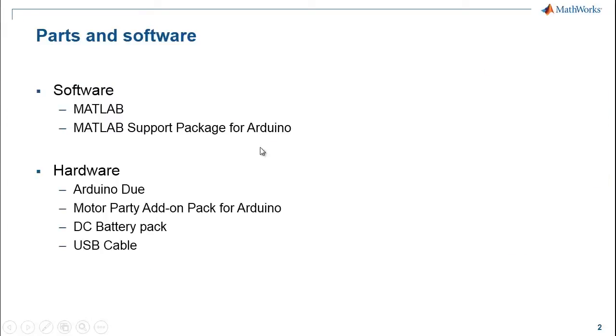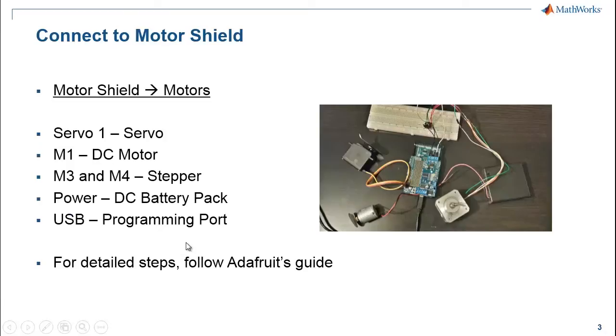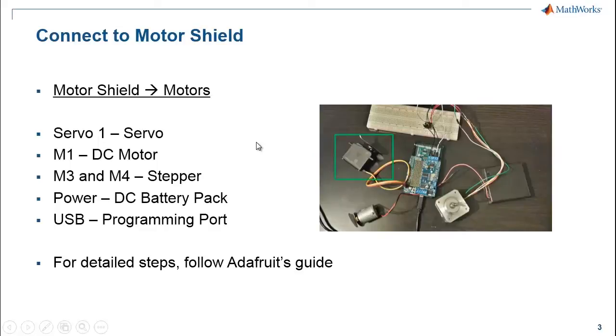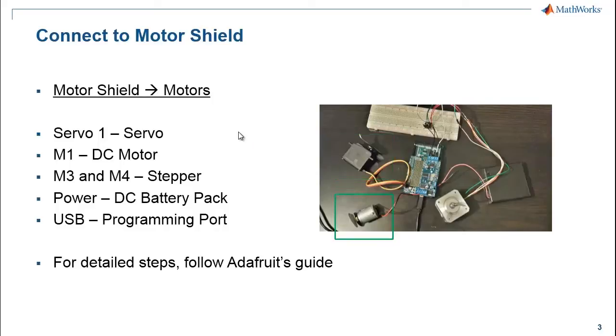For the hardware, I have Arduino Due, Motor Party Pack for Arduino, DC Battery Pack, and a USB Micro USB cable. To follow along with this demo and to make the connections that I have, connect the servo 1 pin on the motor shield to the servo motor, M1 pin to the DC motor, and M3 and M4 pins to the stepper motor.